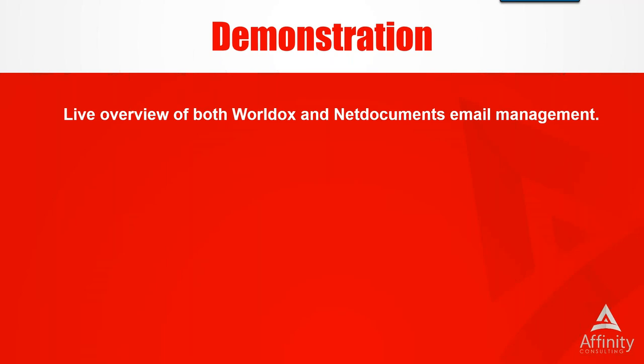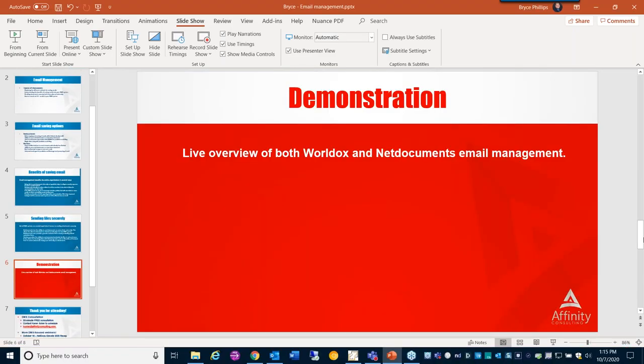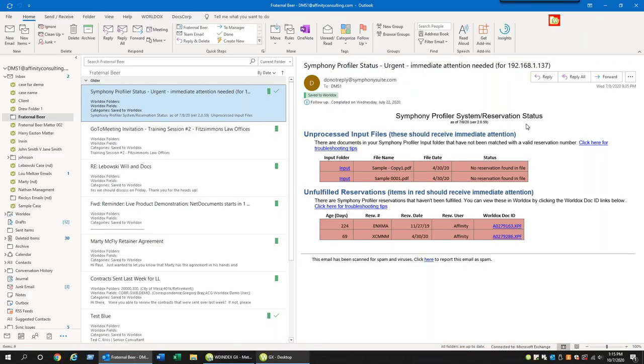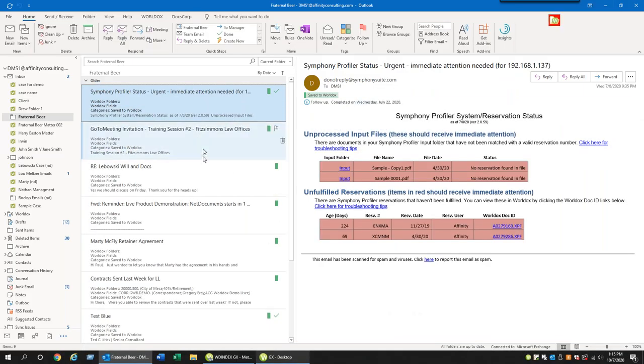Now we'll do a demonstration — a live overview of both WorldDocs and NetDocuments. We only have about 30 minutes and I have about 15 minutes left, so I want to give a quick overview without diving too deep, showing you both side by side so you can make your own decisions about how you want to manage your email. The first system I'm going to show is WorldDocs. This is my WorldDocs system and this is my Outlook.